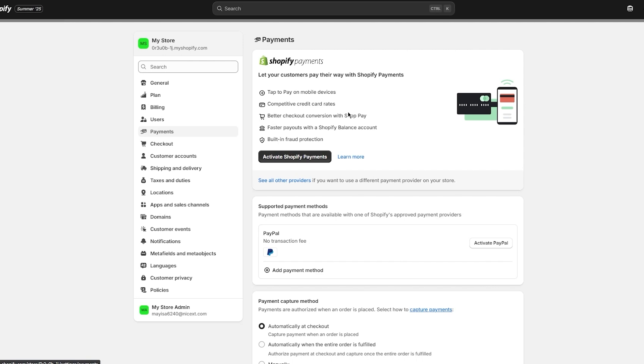You can track upcoming and past payouts by visiting the Payouts tab in your Shopify Payments or your admin dashboard.